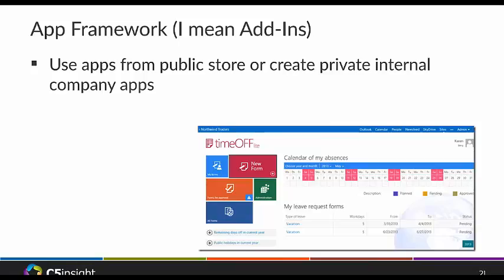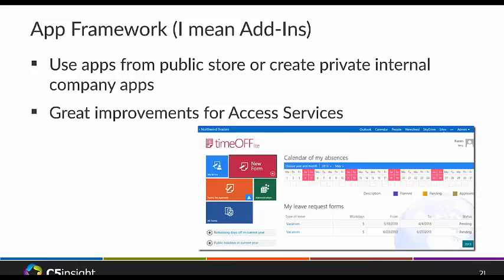Now you can get apps from the public SharePoint Store on the internet, or you can have a private internal company app store where you publish your own apps and let people install them internally. Access Services has also improved significantly — now when you create an Access app in 2013, it actually creates a real full SQL database behind the scenes, not some proprietary web database. You can open SQL and look at that database just like anything else, giving you a lot of power.